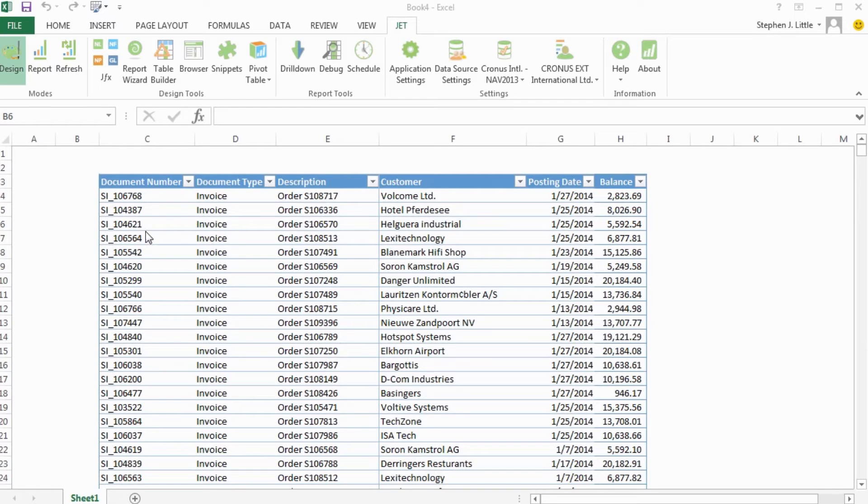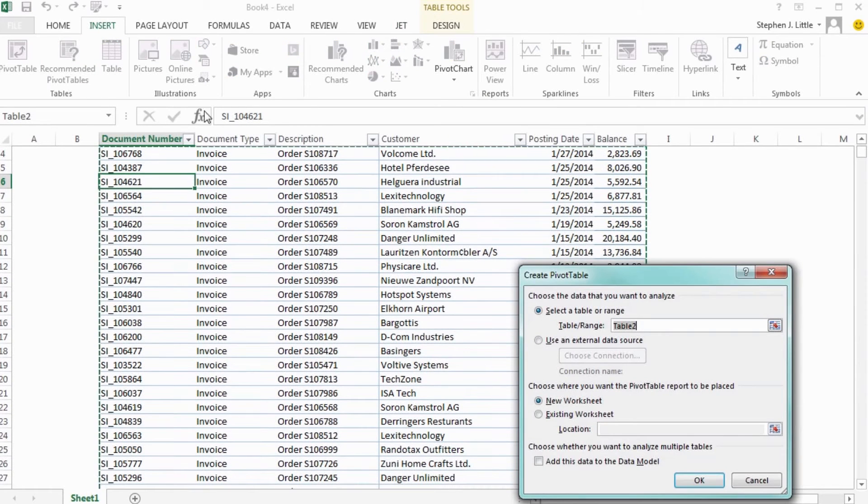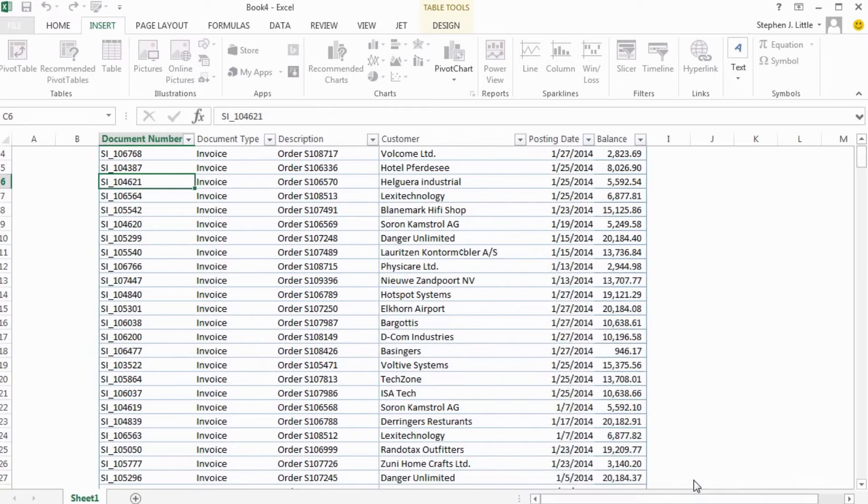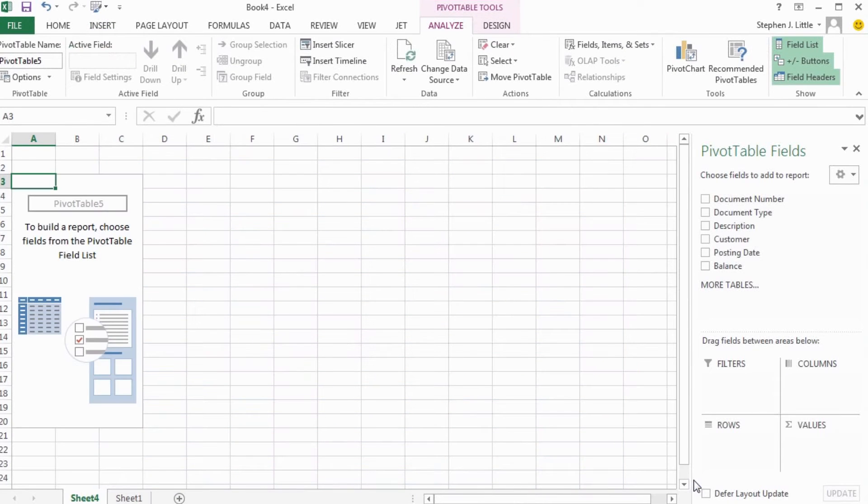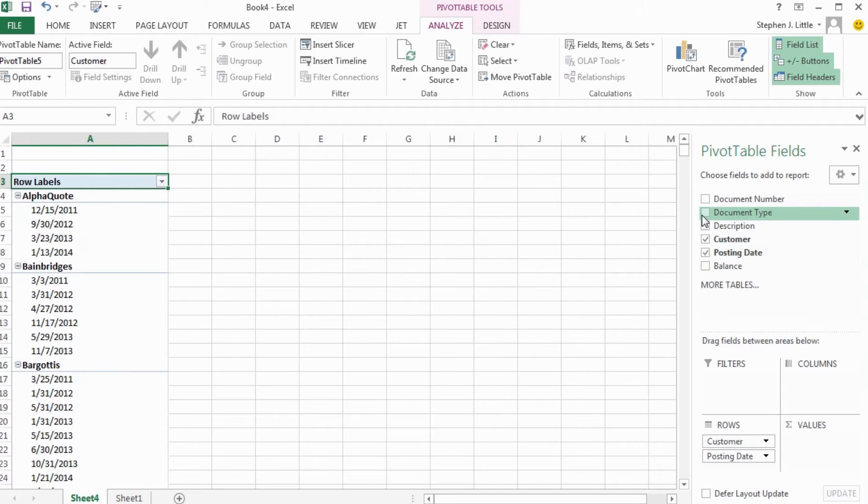I want to group this information by customer and then list the document information. I'll use some pivot table functionality to do this. I'll start by creating a pivot table and bringing in the customer, posting date, document number, description, and balance.